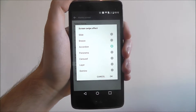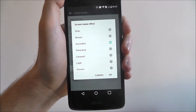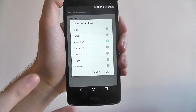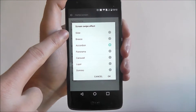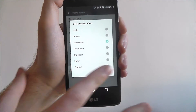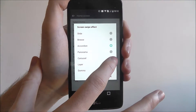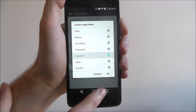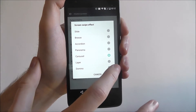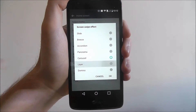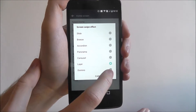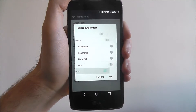Now there's a few options here. Ours is currently set to accordion; most people's by default will be set to slide. You can play around with the tools if you want, so for example let's just go for carousel now. And you can get a little preview if you press on another one, and you can see basically what they do.